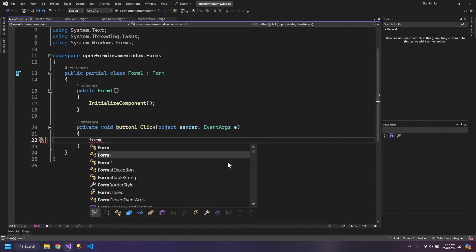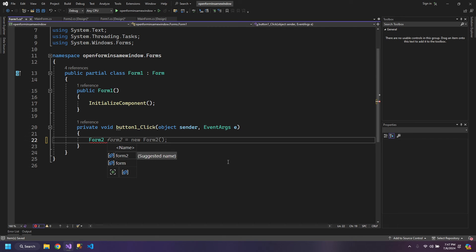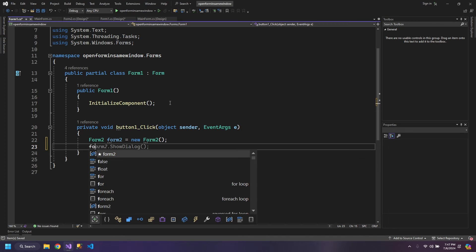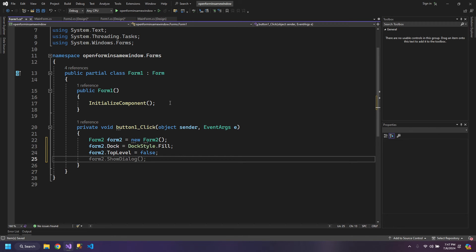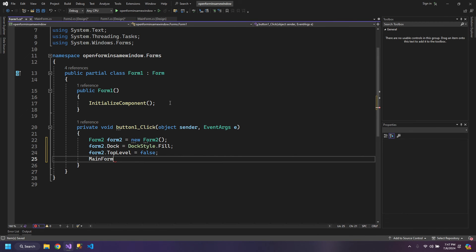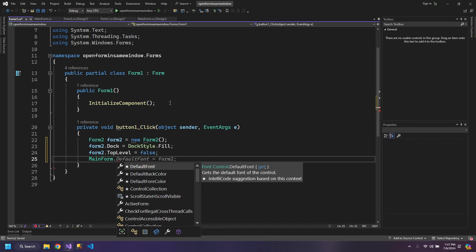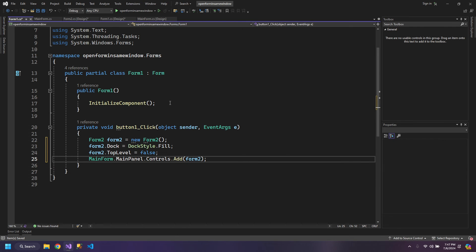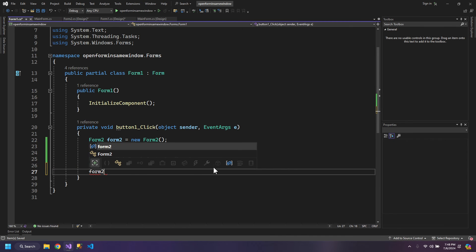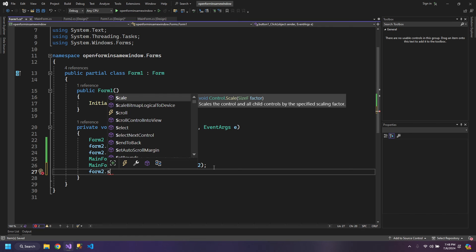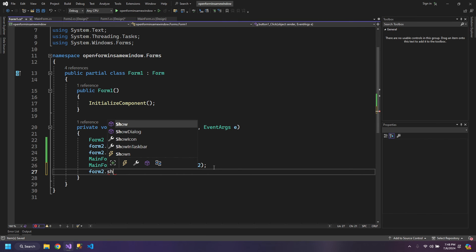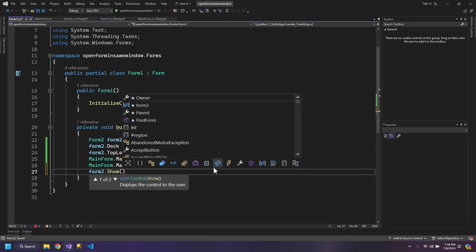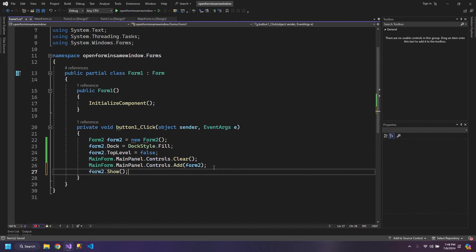So inside here I can say Form2 with the same properties, and then I can say MainForm.MainPanel, Form2. So the same thing.